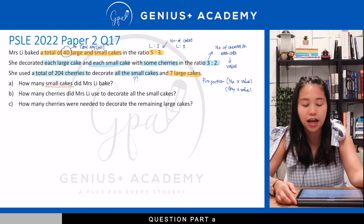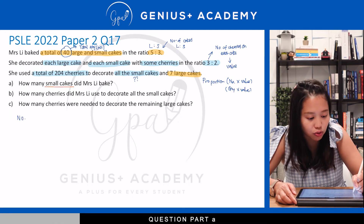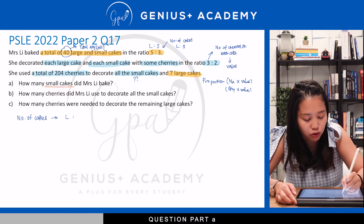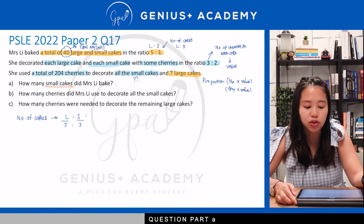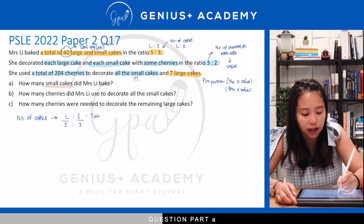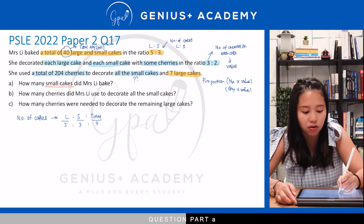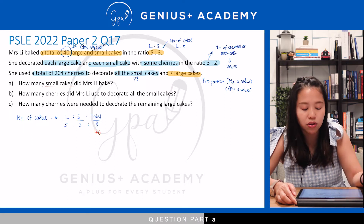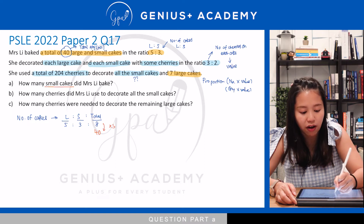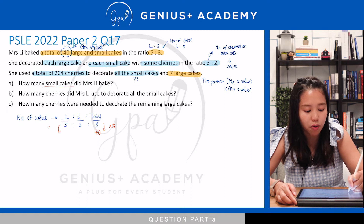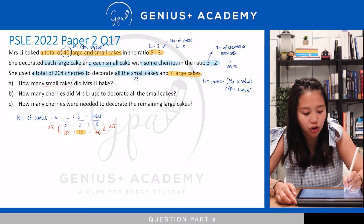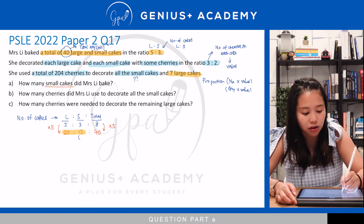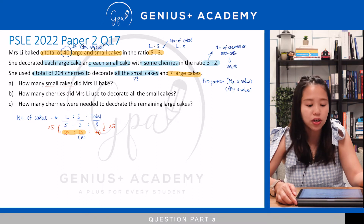The first clue comes from the first sentence — the number of cakes, large to small, is in the ratio 5 to 3. They gave us the actual total of 40. So 5 plus 3 units gives 8 units, and the actual total is 40. To get from 8 to 40 we multiply by 5. Since this is a ratio, it has to be proportional, so we multiply the whole ratio by 5: 5 times 5 gives 25 large cakes, and 3 times 5 gives 15 small cakes. The question asks for small cakes, so the answer is 15. That's question A done.